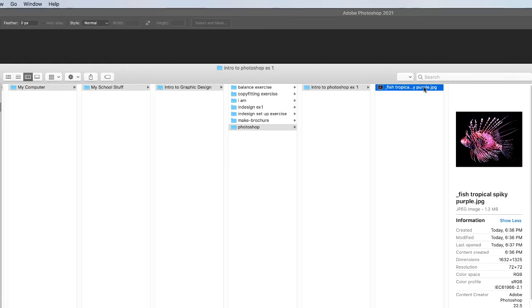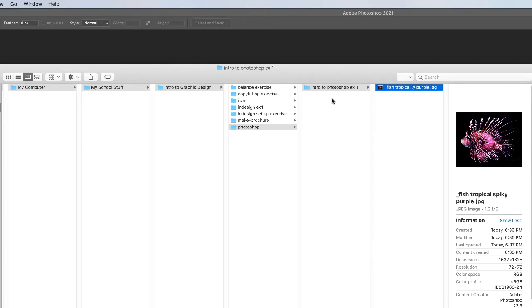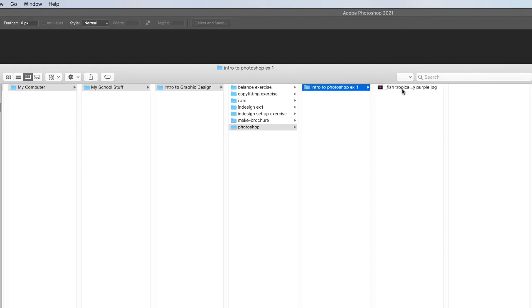So after you download the tropical fish image, make this folder structure or a folder structure that you understand so you know where you're at on your computer. Put that image in the folder in which you'll be working. I'm going to save this exercise into this folder here.